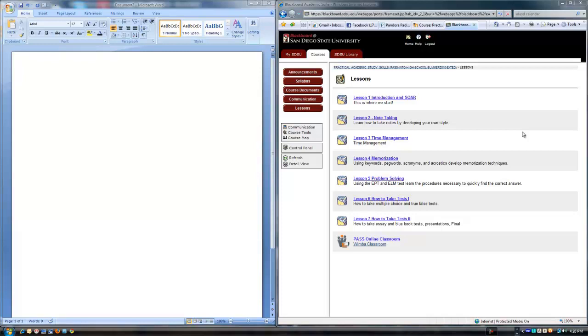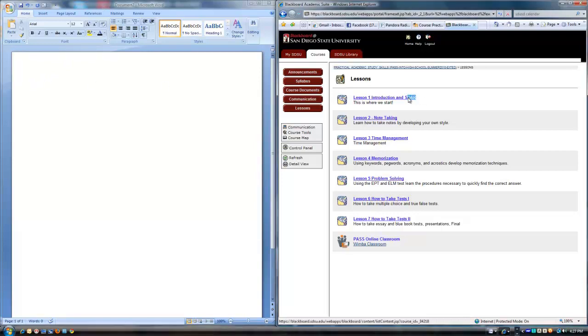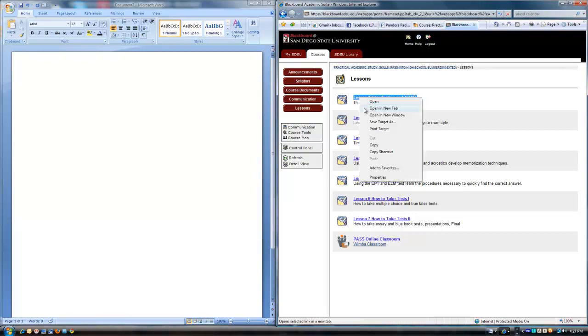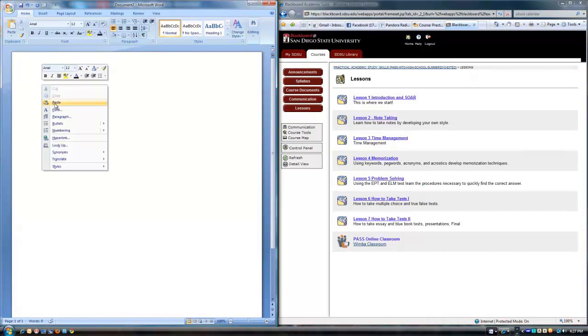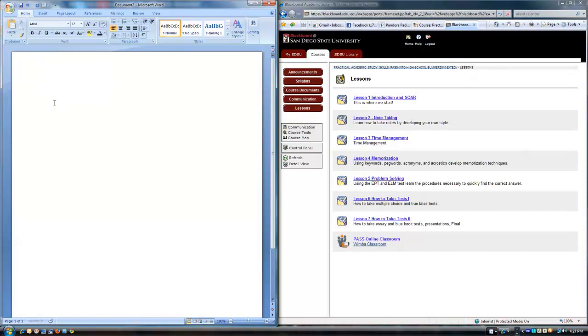As you can see, the lessons are numbered and it's sequential. Note over on the left side that I've opened up a Word document that's blank. And the first thing I'm going to do is copy with the right hand click and paste what this is. Now, I'd also normally put a date on, but it's just lesson one introduction and soar.